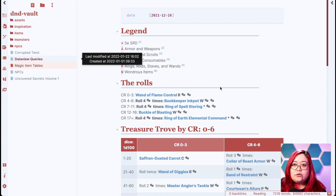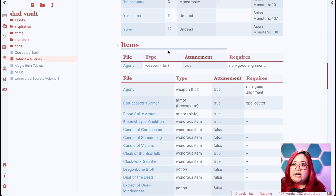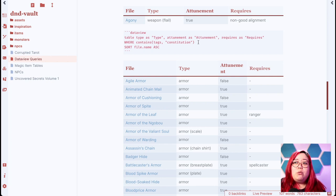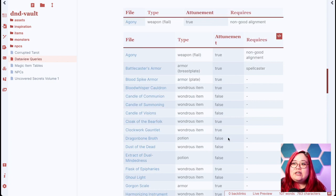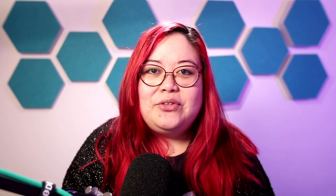Sometimes I want to look for a specific item — maybe one that doesn't require attunement because my player is already full up, or one that requires a certain kind of spellcaster. For those times I can also use Dataview queries. If I scroll down, you'll see I use the same query system for items. In this query I'm looking for an item that beefs up a character's constitution because that happens to be a weak spot of one of my players. It returns all of the items, and I can click on each one and see whether it's armor, weapon, or a wondrous item.